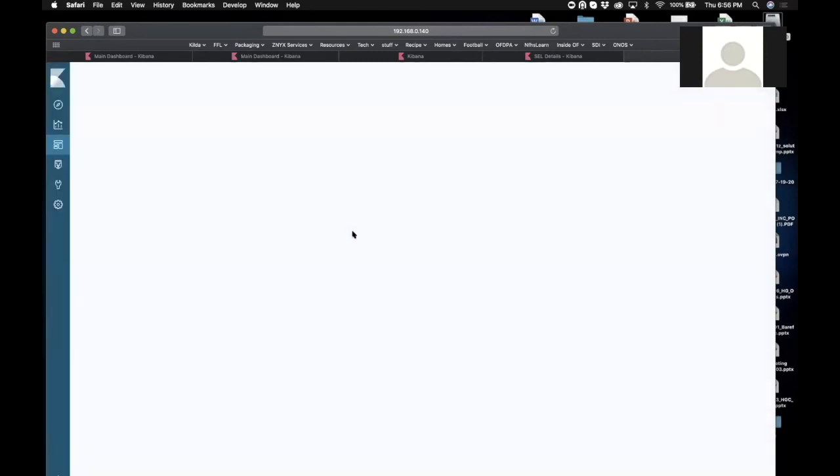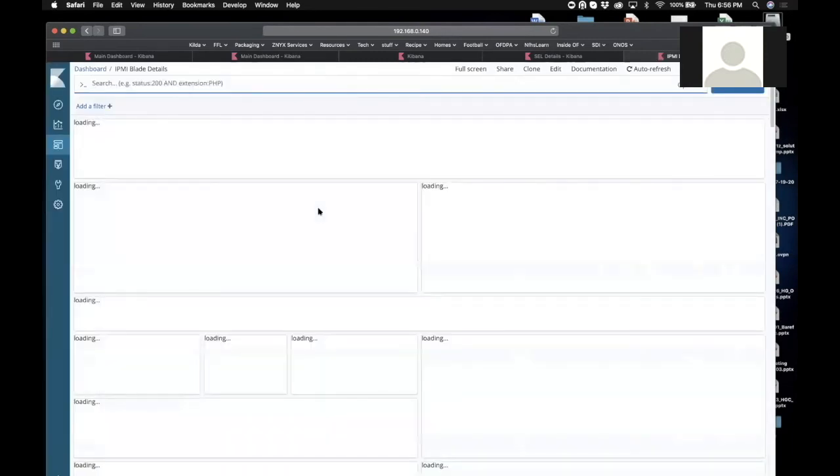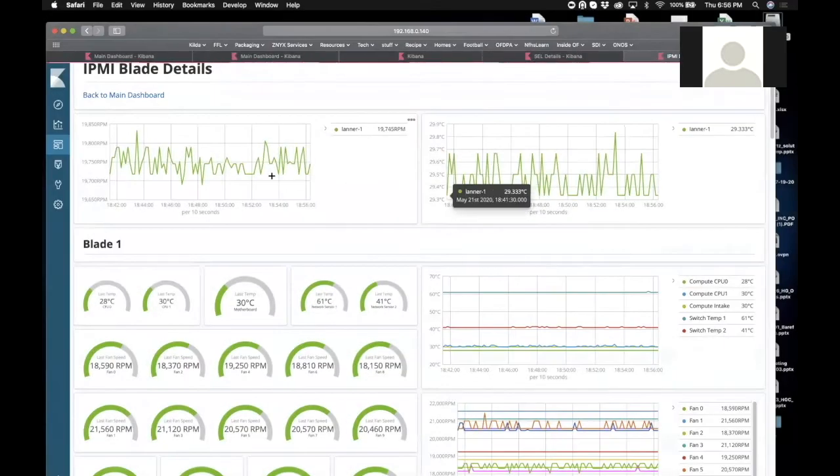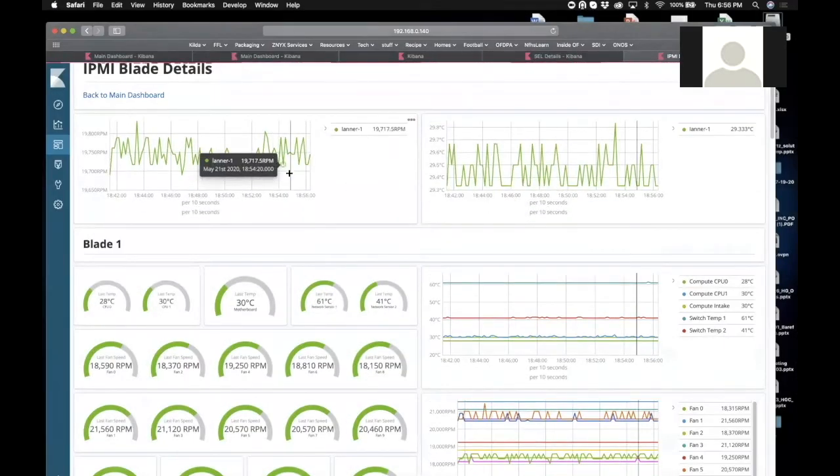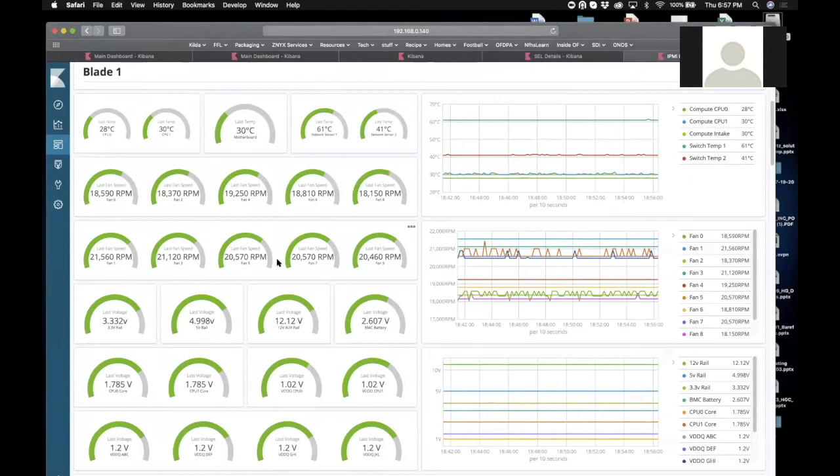And then we have the IPMI detail information where we can go in and we can take a look at all of the hardware subcomponents, the temperatures that's being recorded, the fan speeds being recorded. The two things that generate the most truck rolls are fans that die and we certainly don't want that because then you have overheating situations, and hard drives.